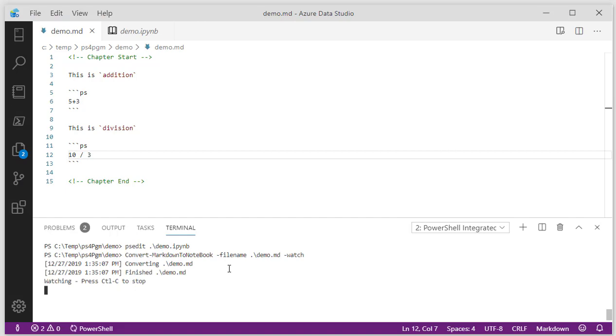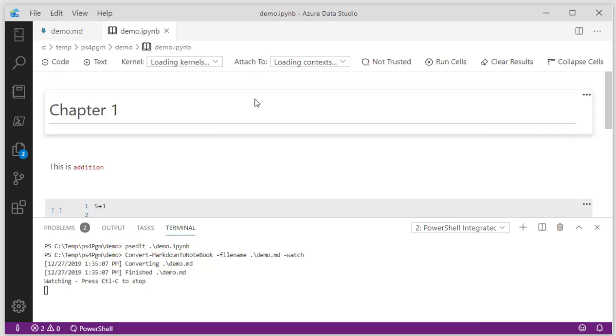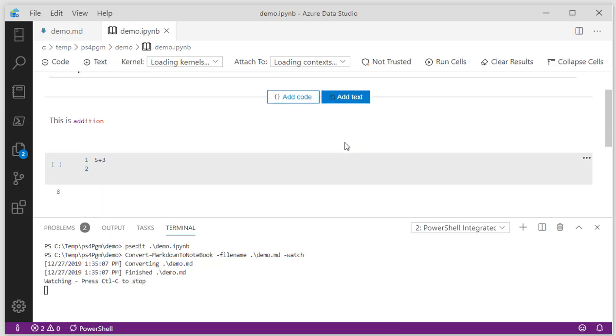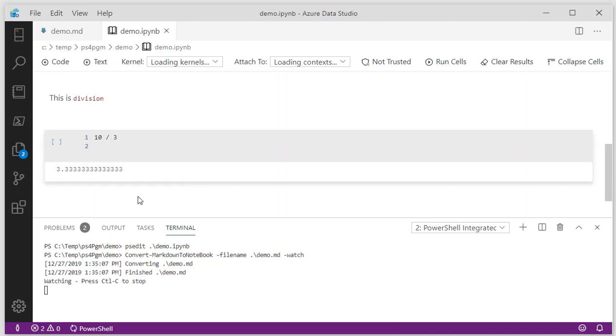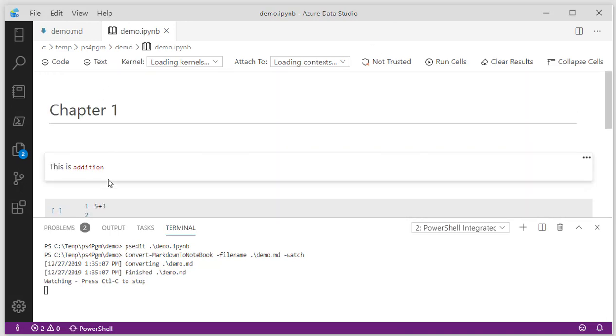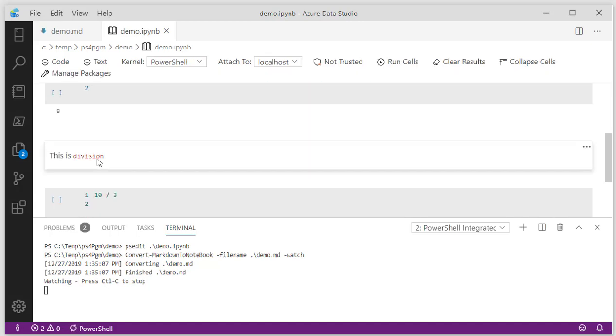It'll sit and wait for any changes to this file. When it finds a change, it will actually then compile it. Come back here. We'll close this and reopen it. And then you can see here's our division and here's our addition. Notice the highlighting of the word addition and division.